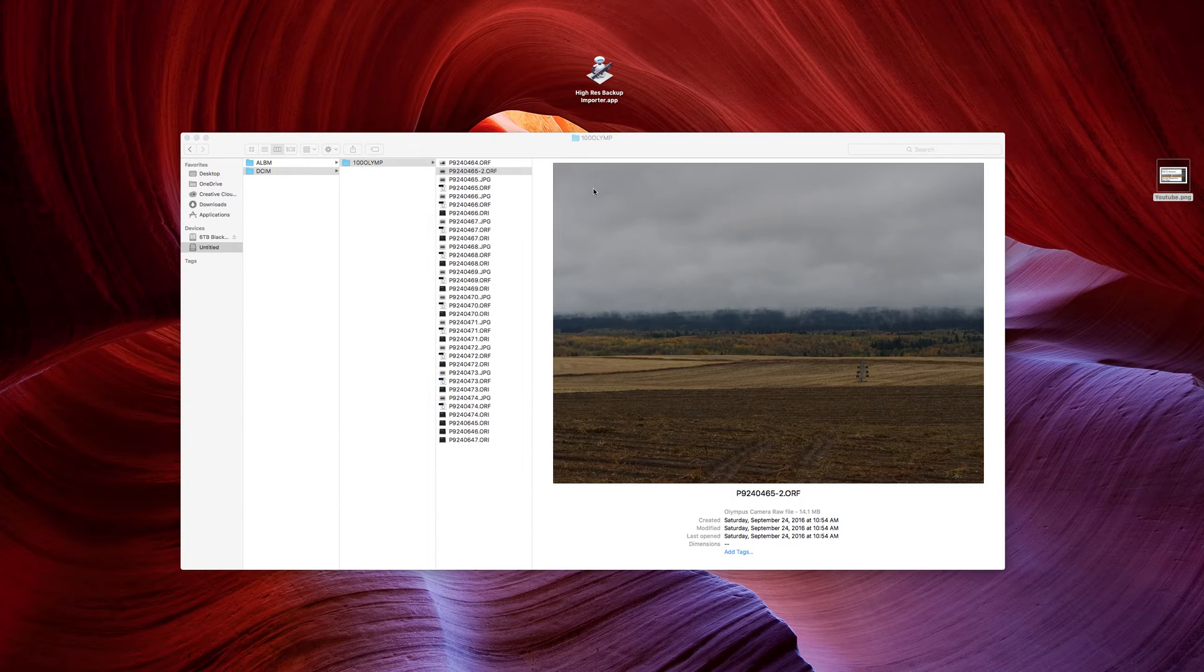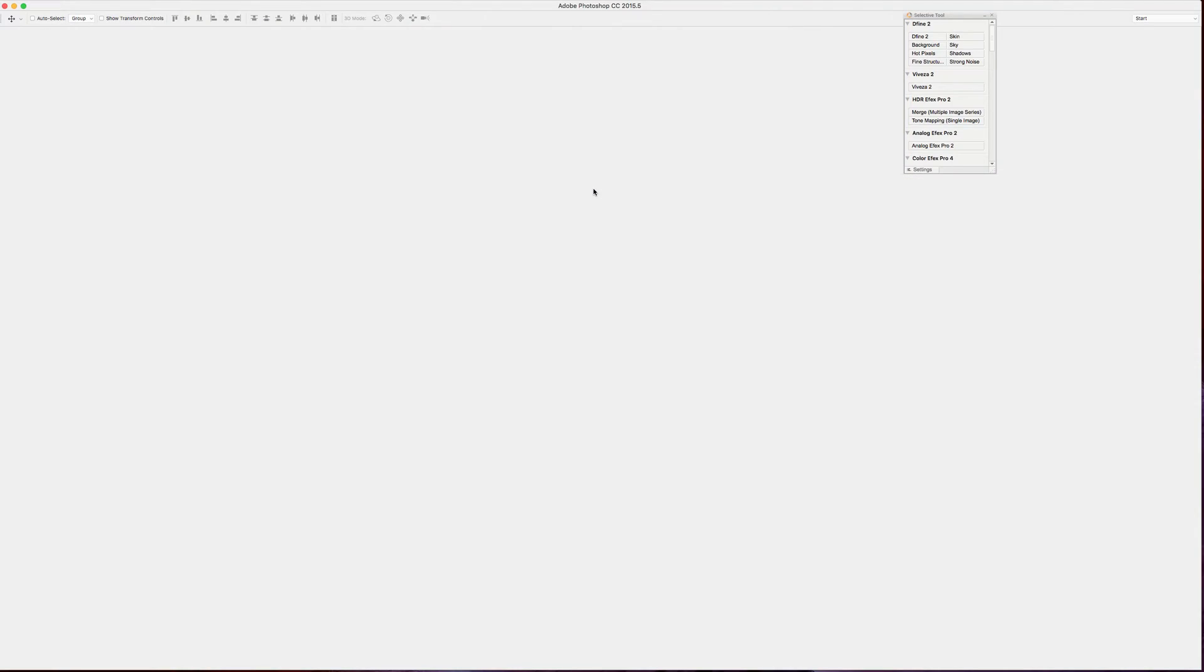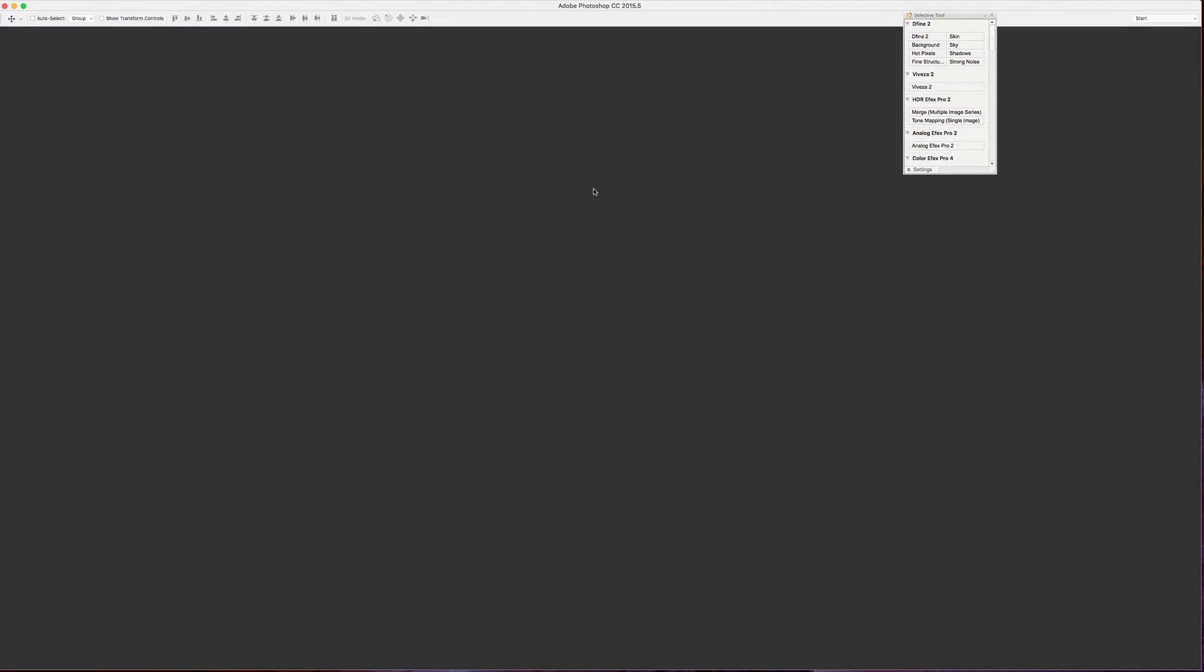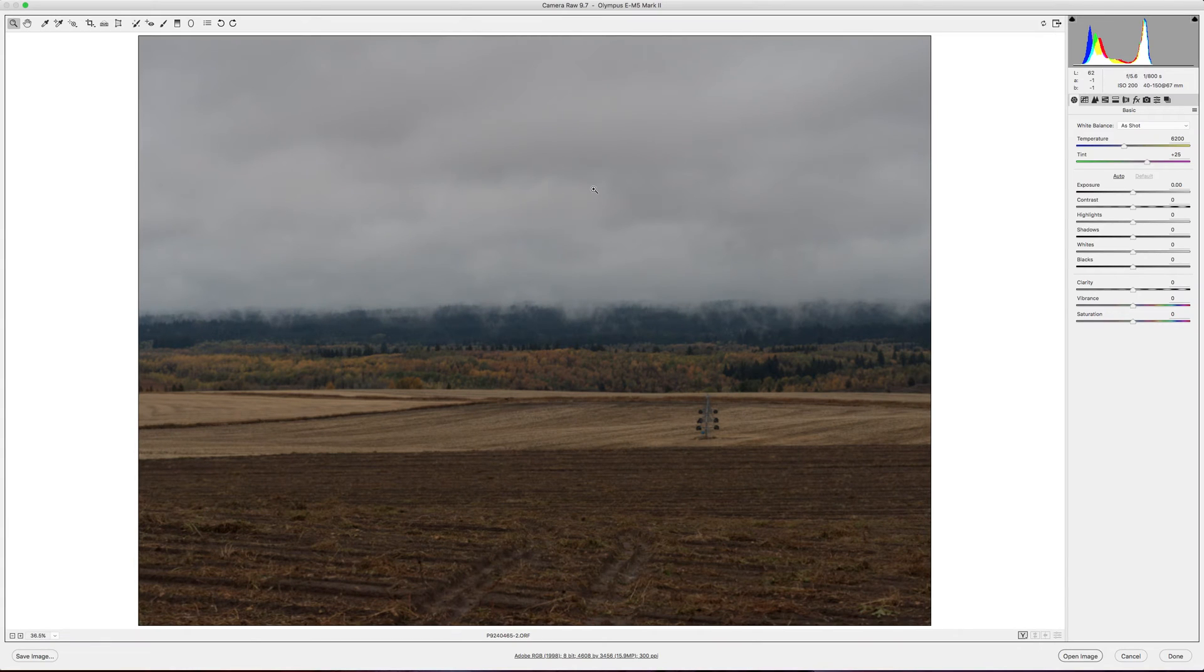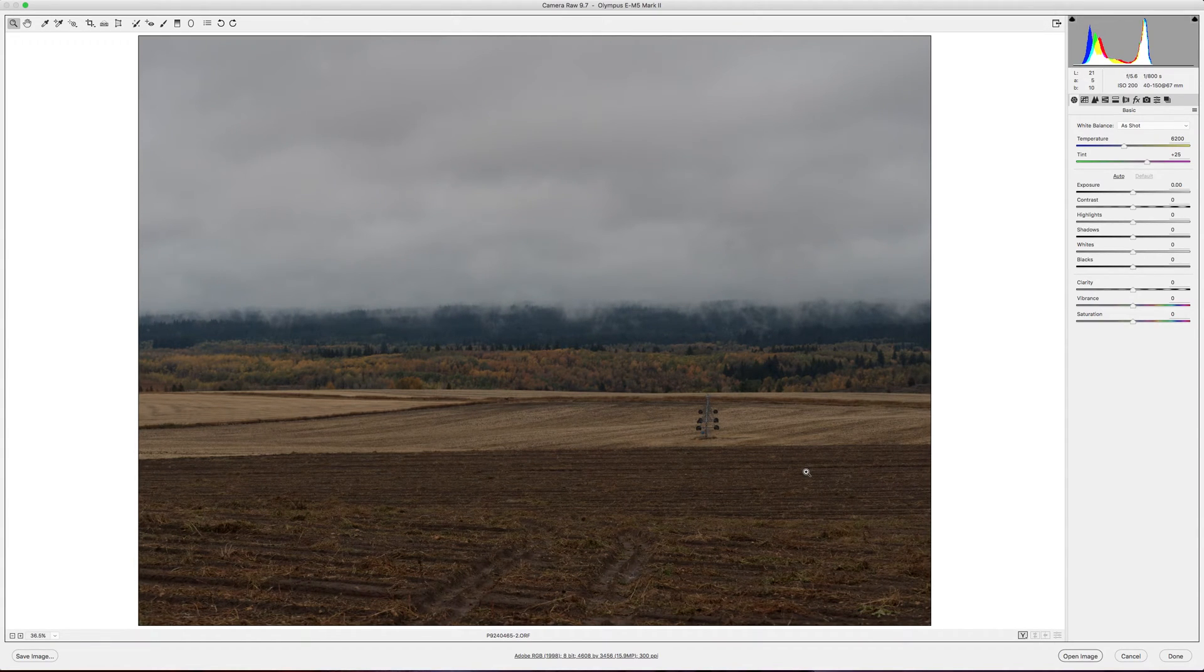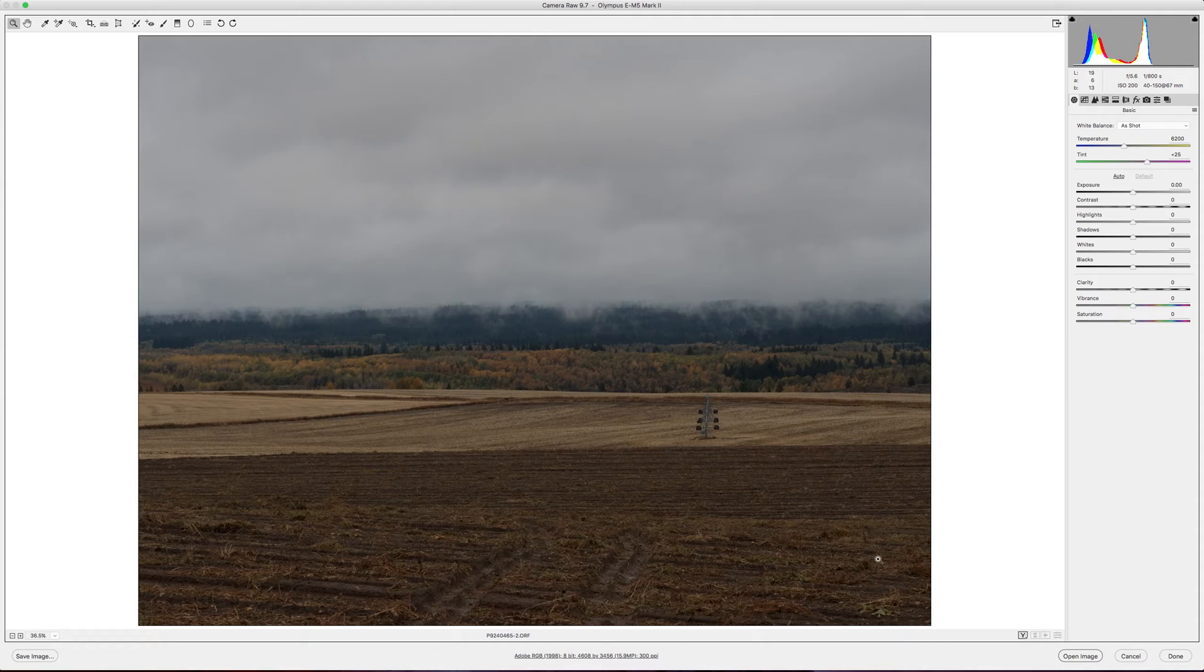And it will open this original RAW file in Adobe Camera RAW. So, very exciting that I do have the original to work with.